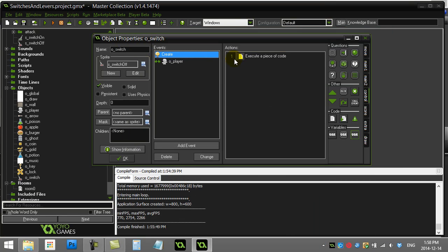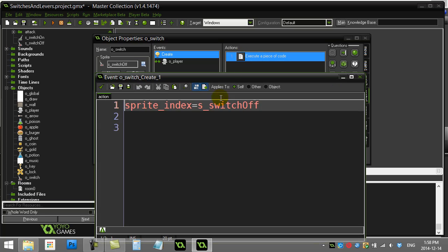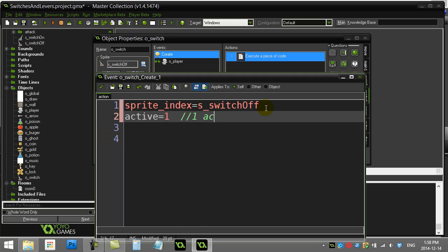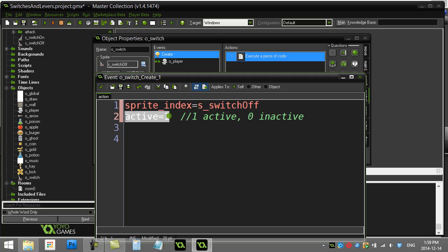Let's go back to the switch's creation code. Now I know it's off. I'm going to add another variable active or inactive. And I'm going to add one is active, zero inactive. And we want our switch to start active.